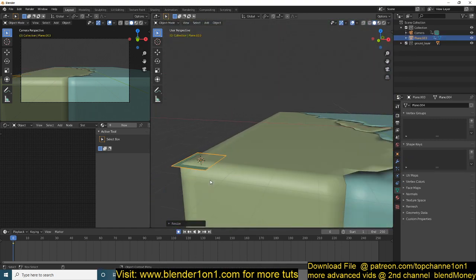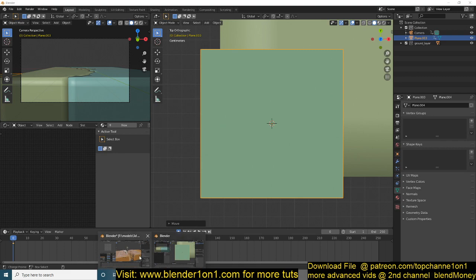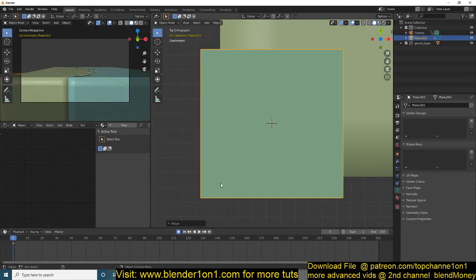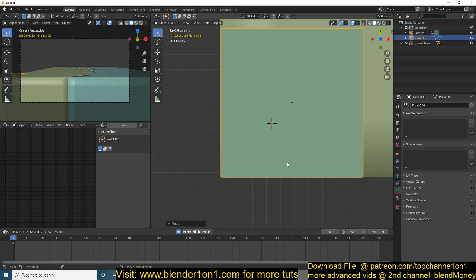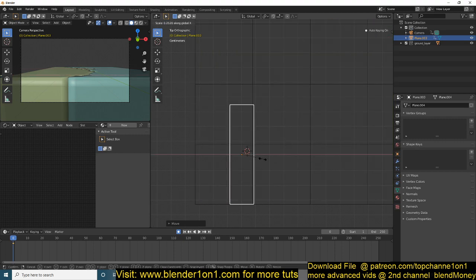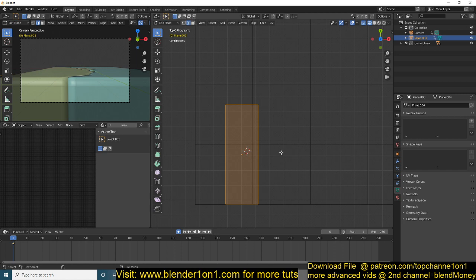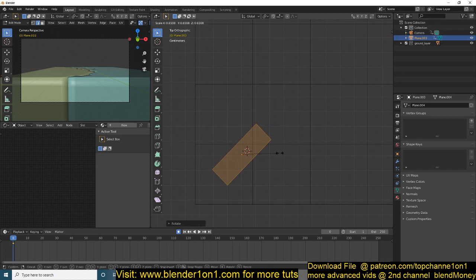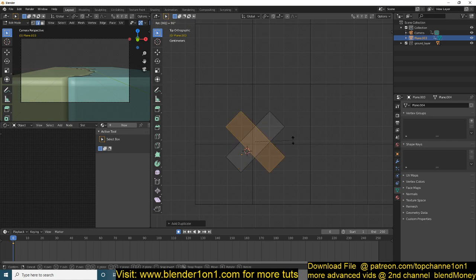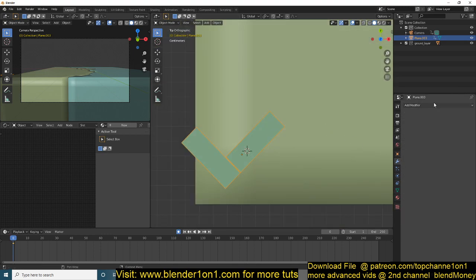We want to create a repeatable pattern using the array system to replicate these bricks. So let's remove this keyframe, scale this — I think it's 45 — rotate it 90 degrees, move it around, and now add an array.